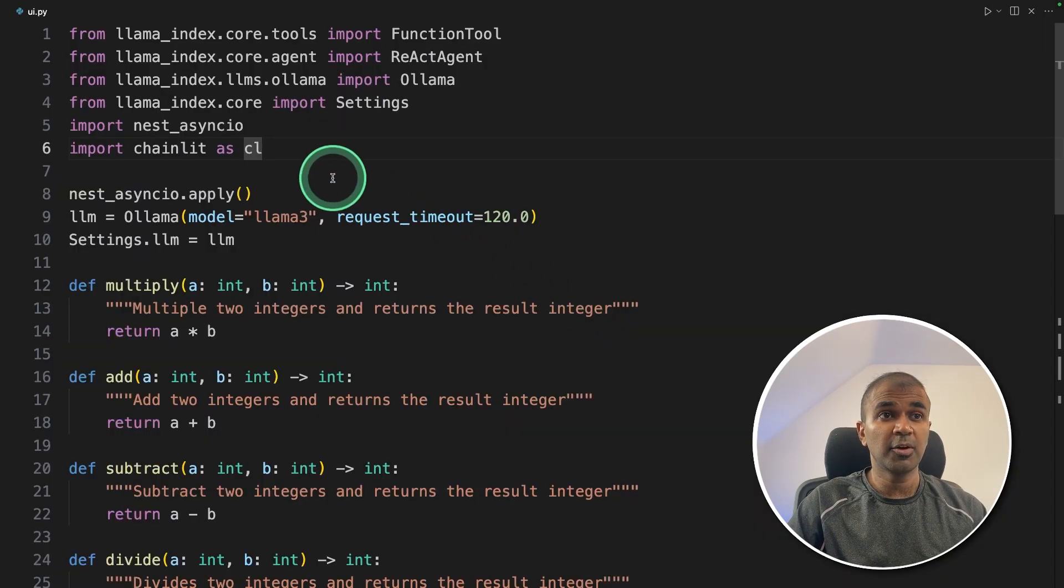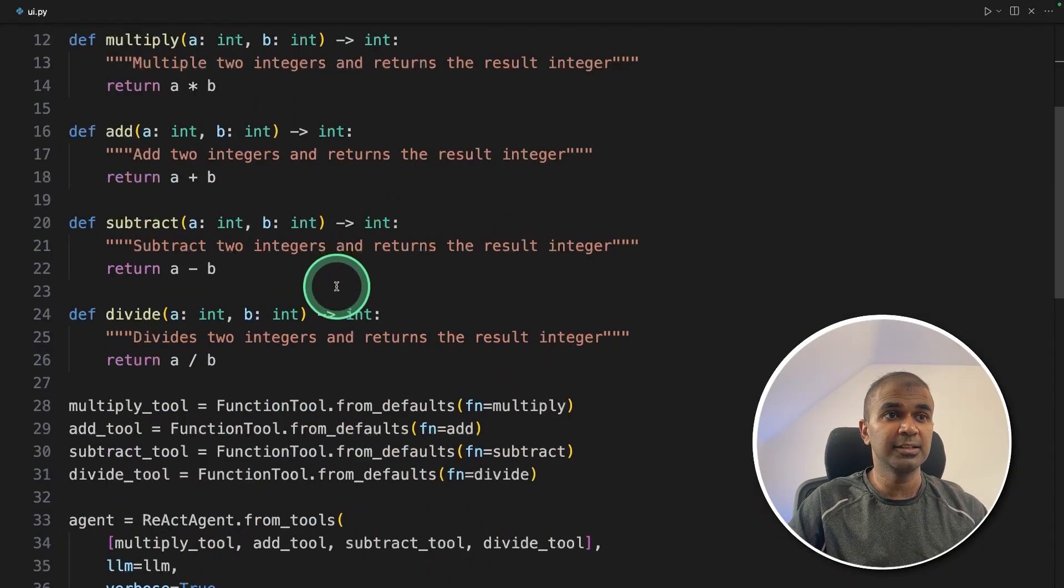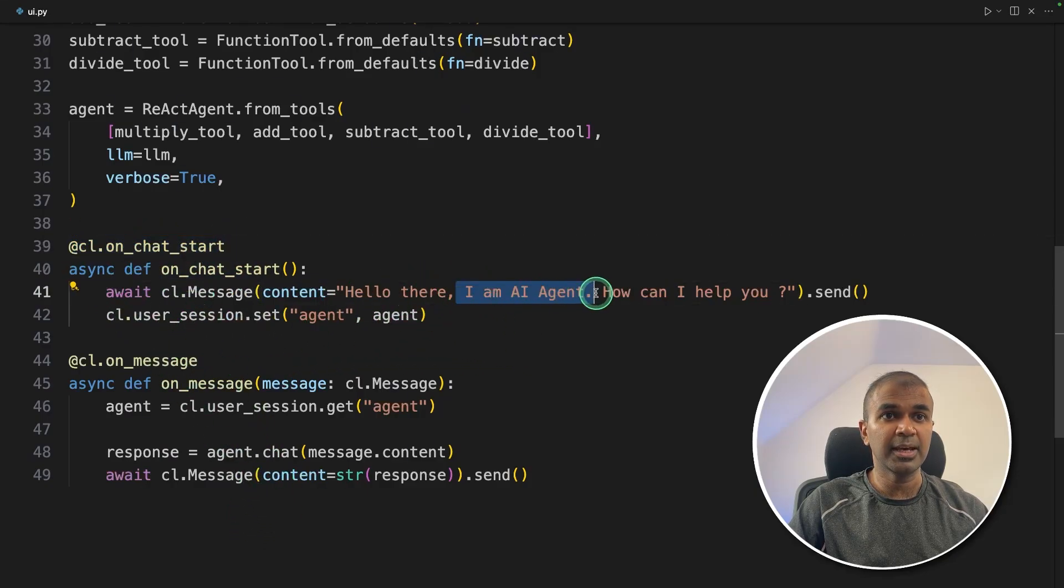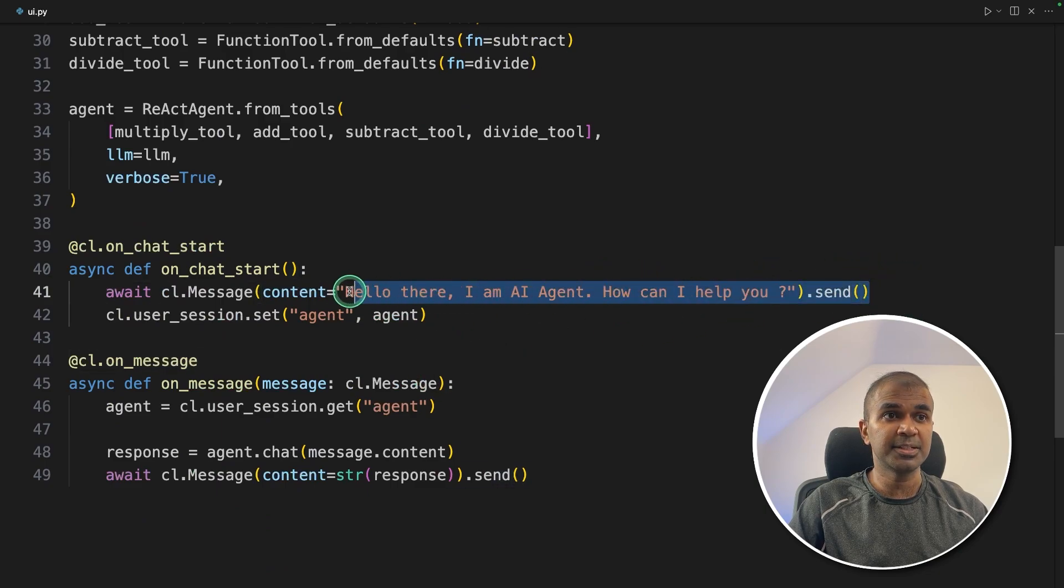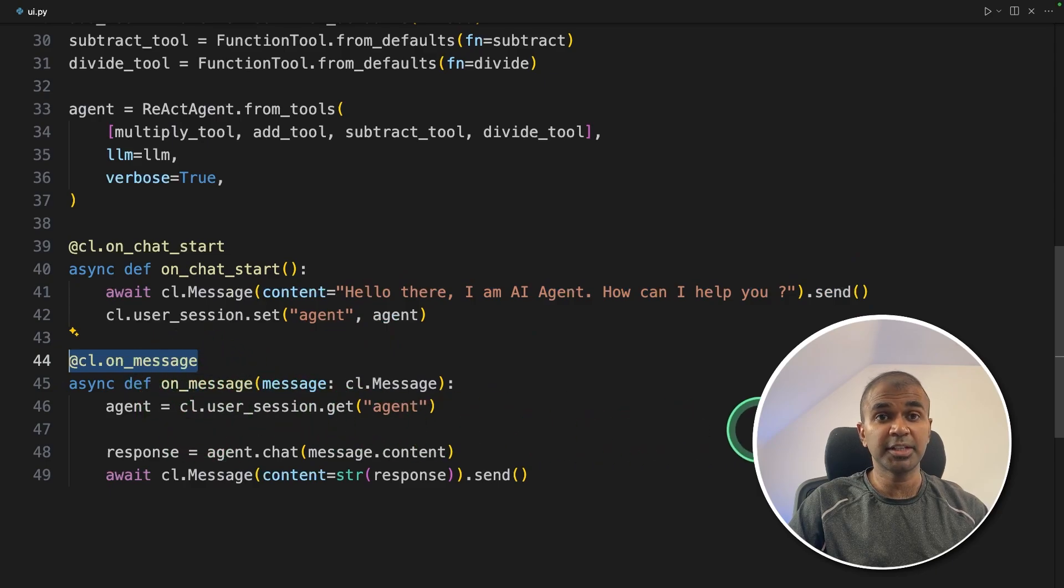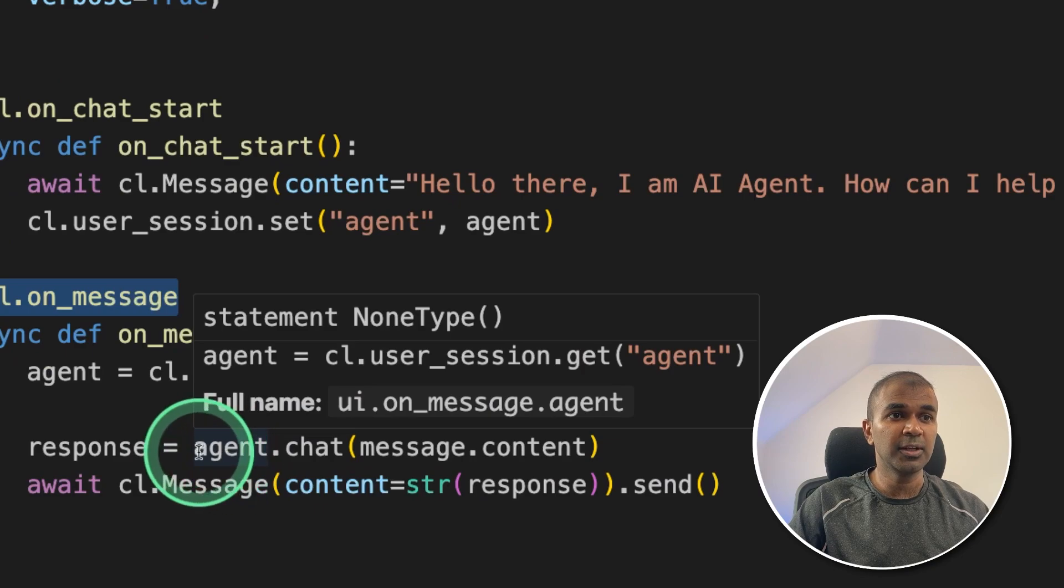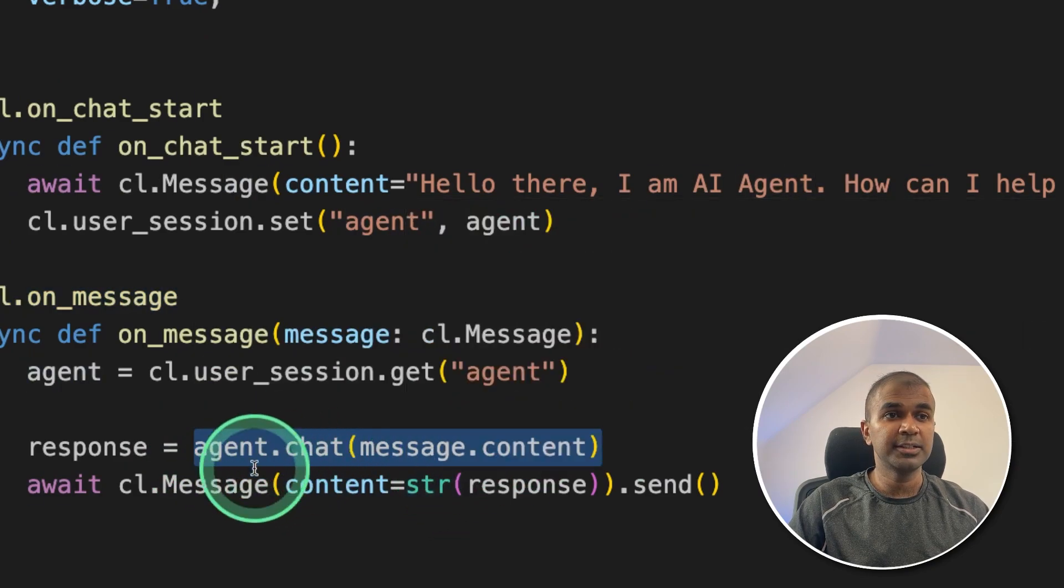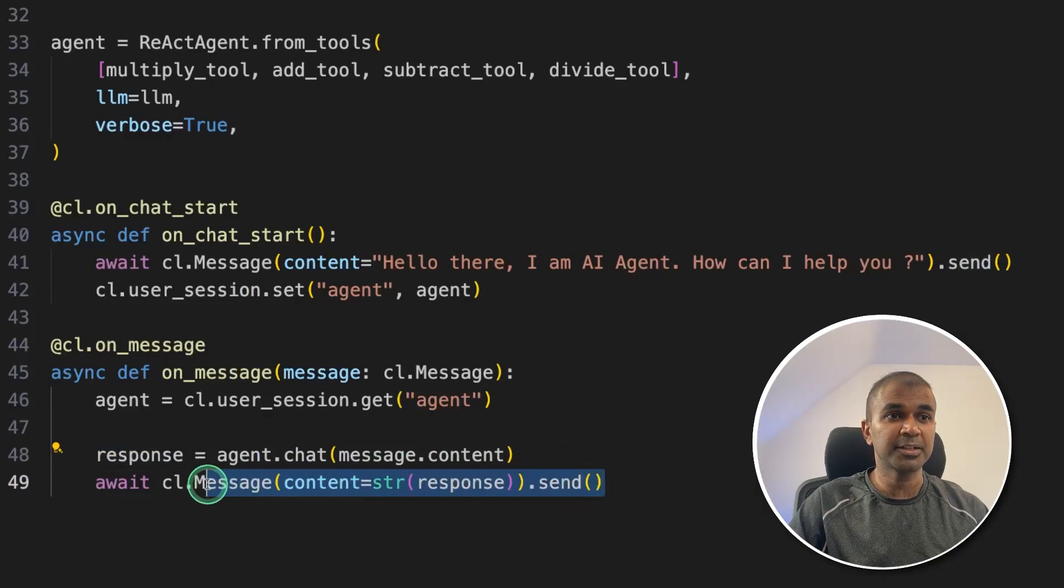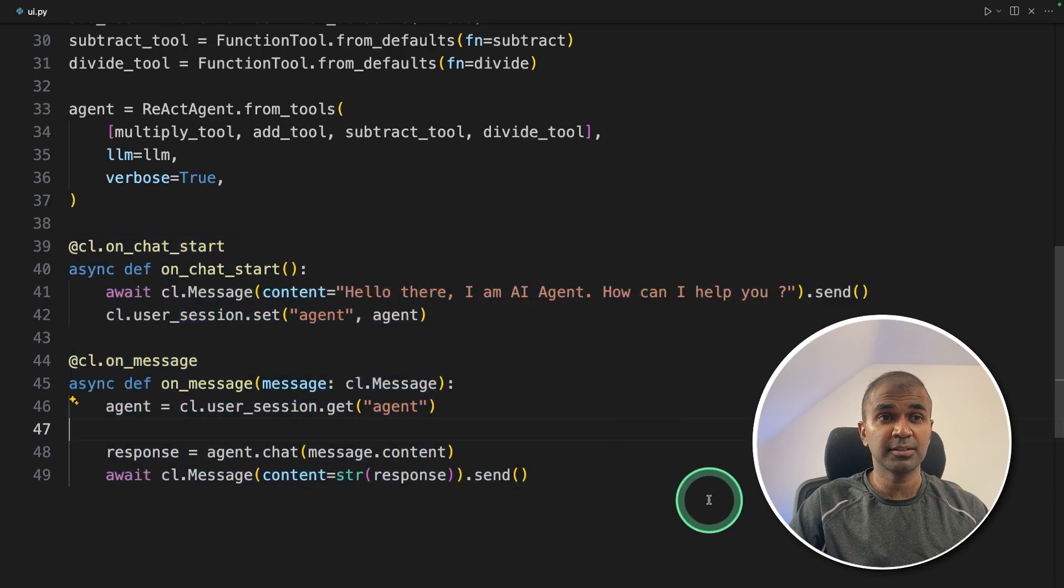So here I've modified the code slightly. I've imported chainlit as cl. Then I created two decorator one is on_chat_start. Hello there. I am AI agent. How can I help you dot sent. So this is the initial message, then on_message decorator. This is called whenever we type something in the chat interface. During that time, it's calling agent.chat. Same as before, it is going to use agents. And the response is being sent back to the user interface. That's it only this much amount of code, you are able to create a user interface.